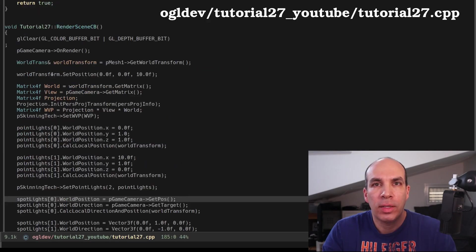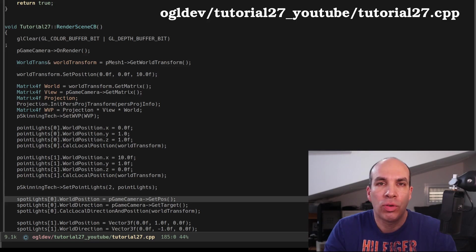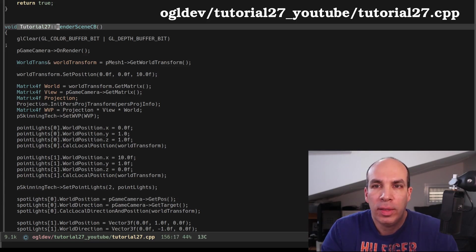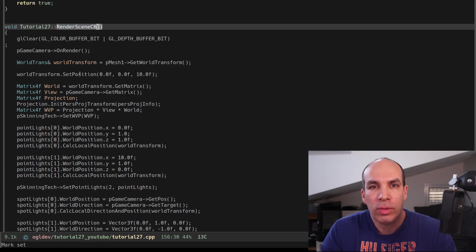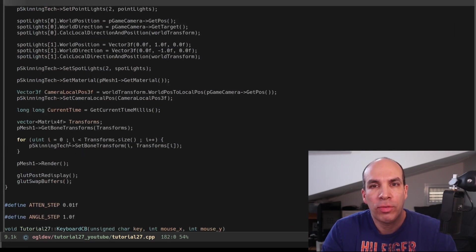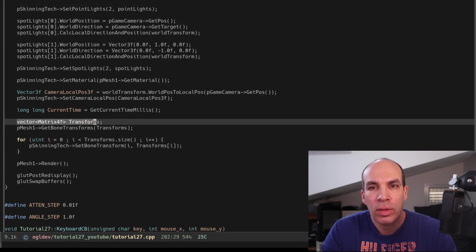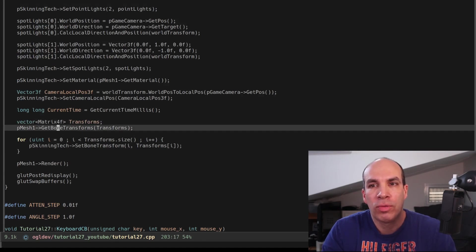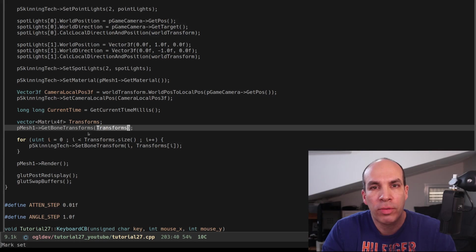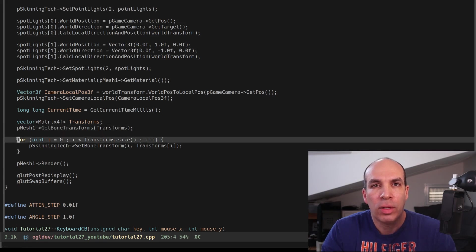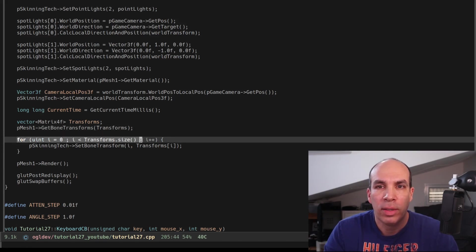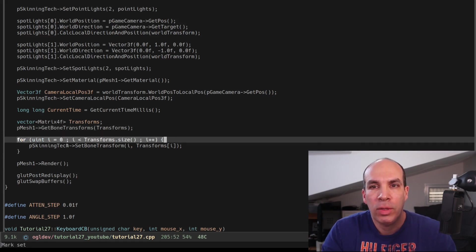Let's take a look at the changes in the application code and this is very simple. In the render function we define a vector of matrices, we get the bone transformations from the mesh and we loop over the vector that we got back.